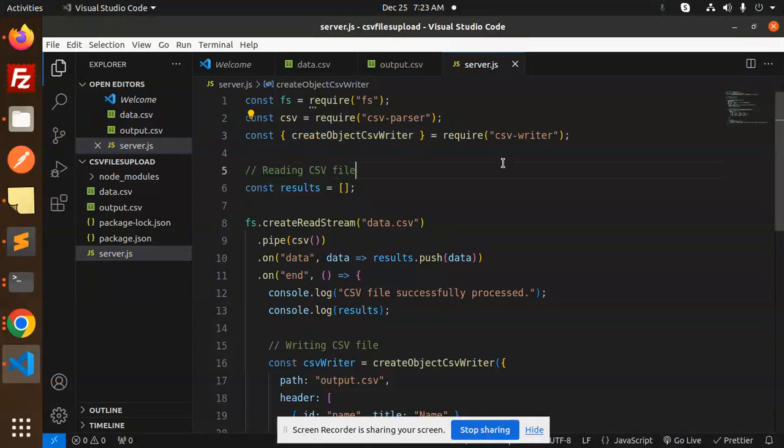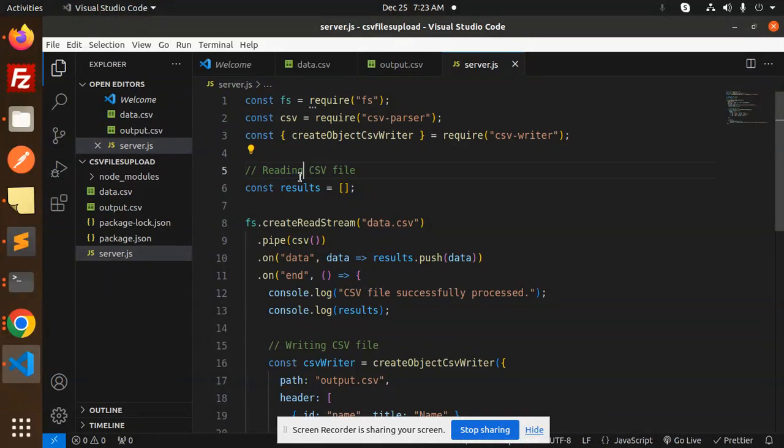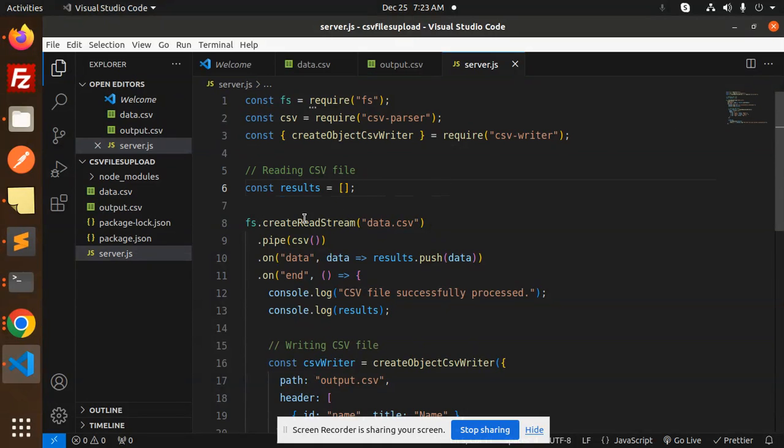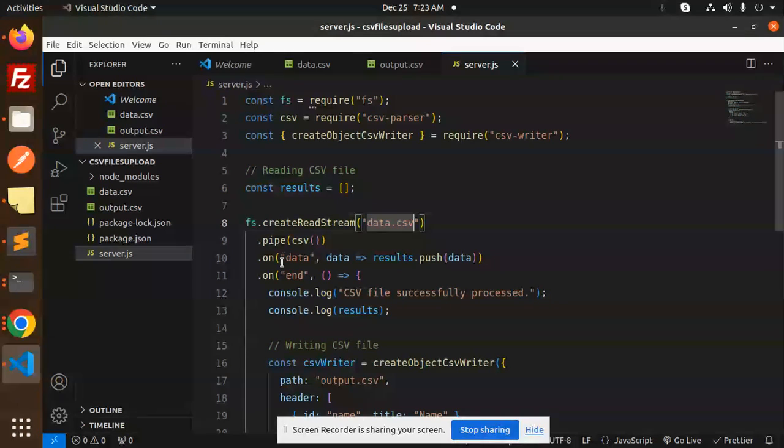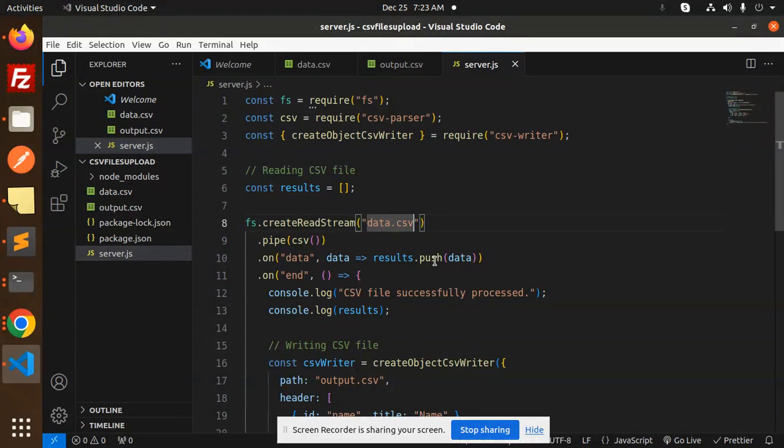For reading the CSV file, by default results is empty. fs.createReadStream reads data.csv, pipes it to csv parser, and on data event we push each row to the results array.